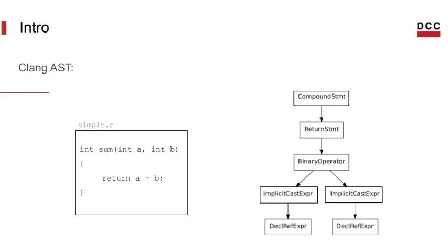So first, let's recap a few things we learned about the Clang AST. AST stands for Abstract Syntax Tree, and it's a data structure that is used to represent source code in a tree format, like the one we have here on the right.